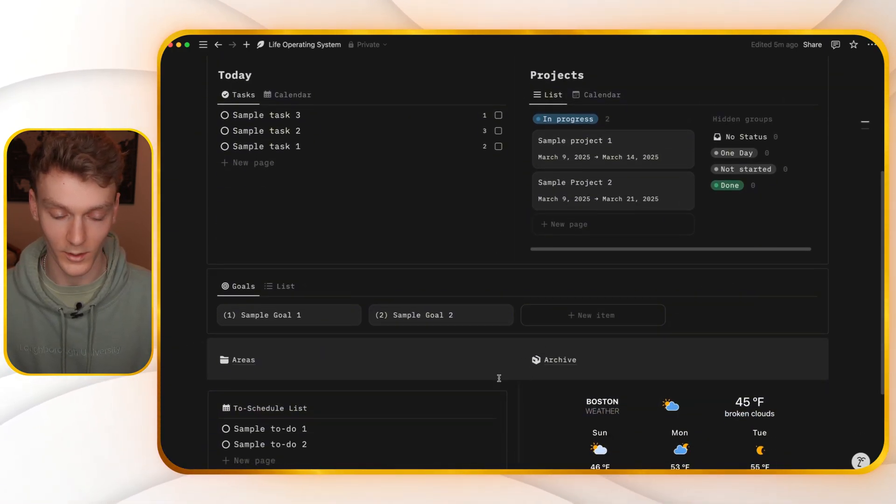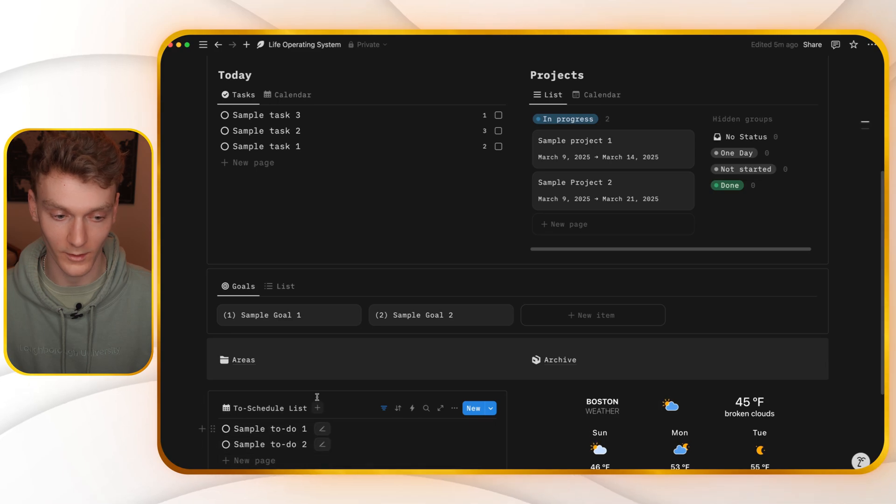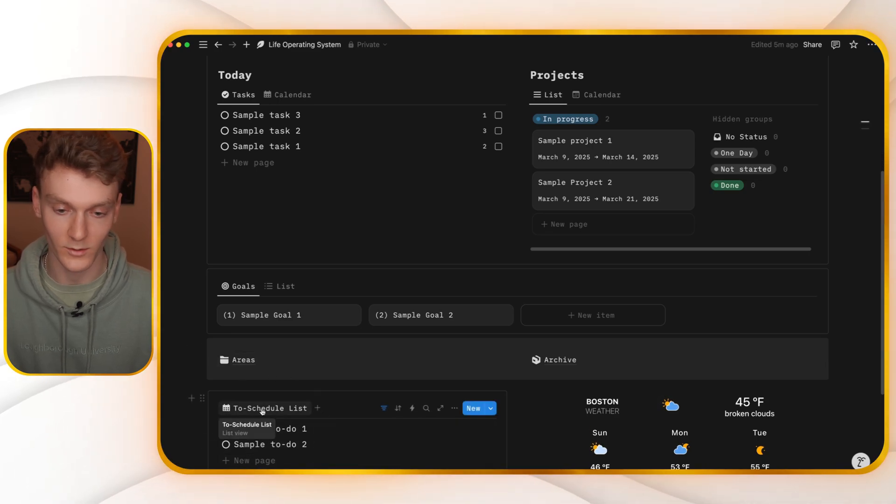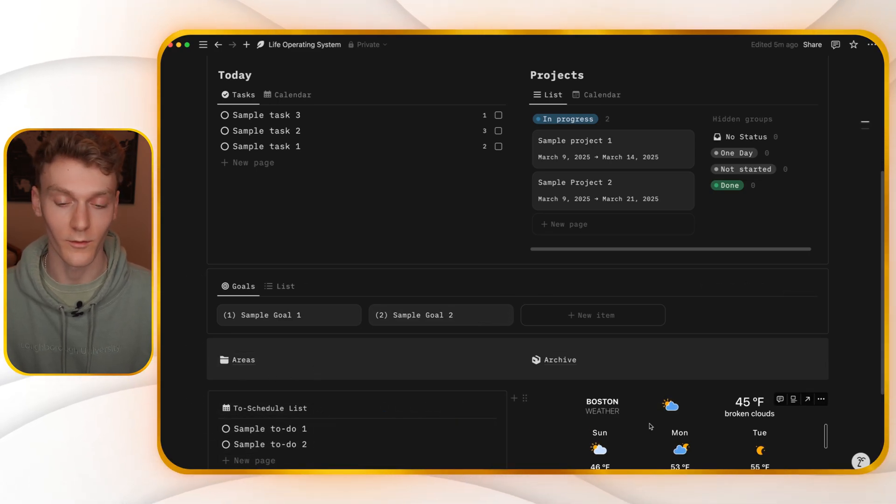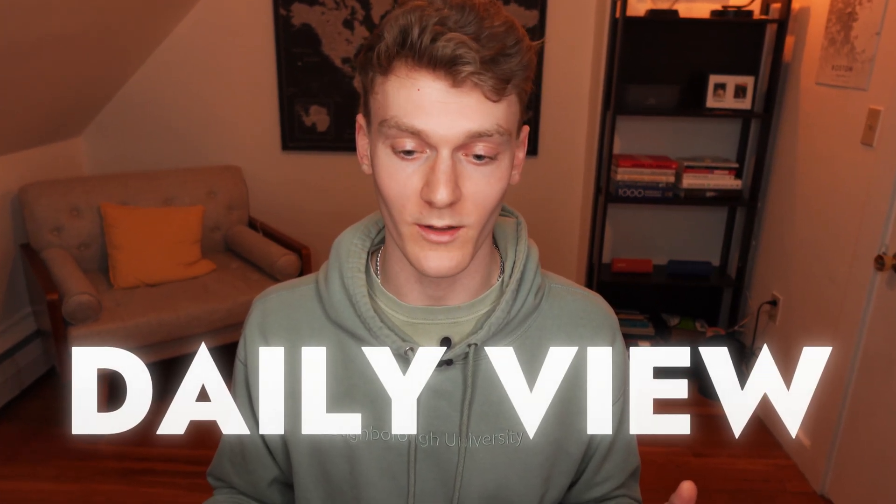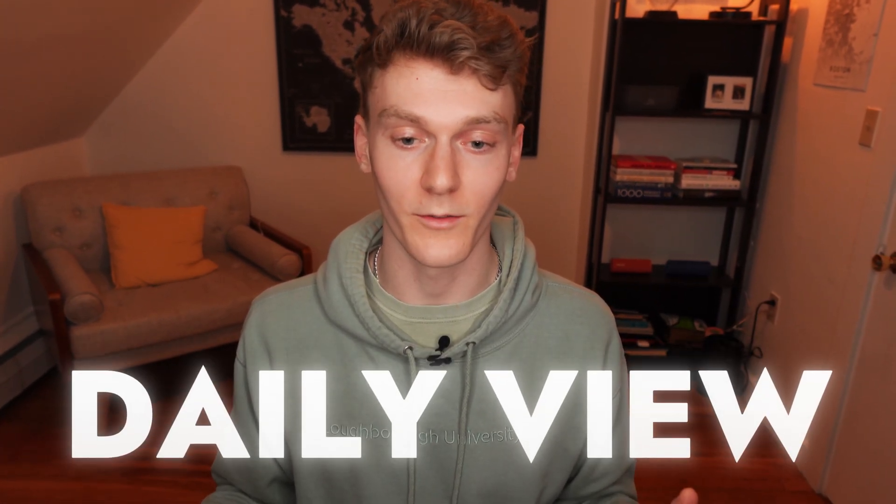And then if you scroll down a little, you'll see a to-do list of things that need to be scheduled, and then a widget with the weather, if you want to add that. This is what I like to call the daily view. This is the page you're going to be on every day to help manage your life. And you'll notice a couple things here.